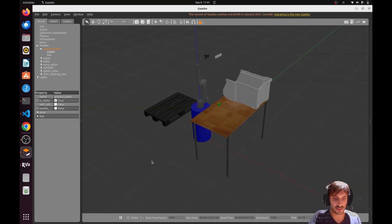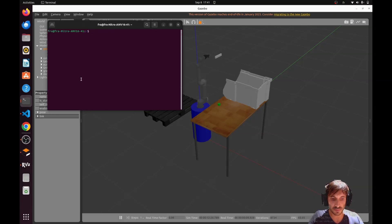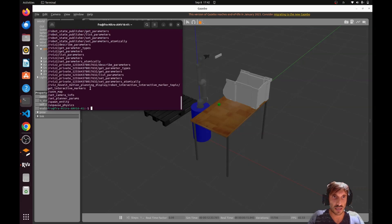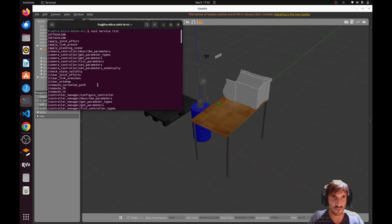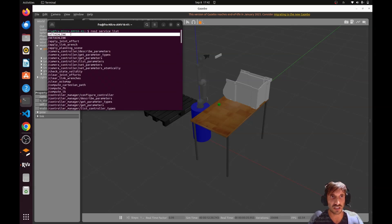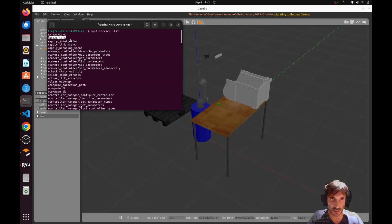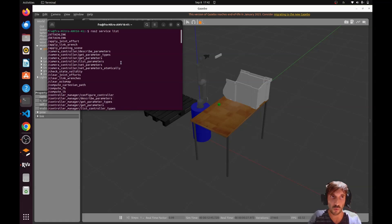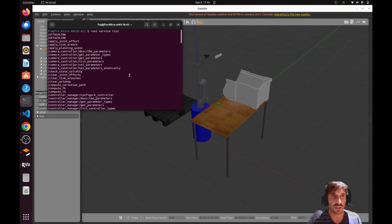Let's open the terminal and run `ros2 service list`. We can see the attach_link and detach_link services are available, which means the Gazebo plugin is working correctly.